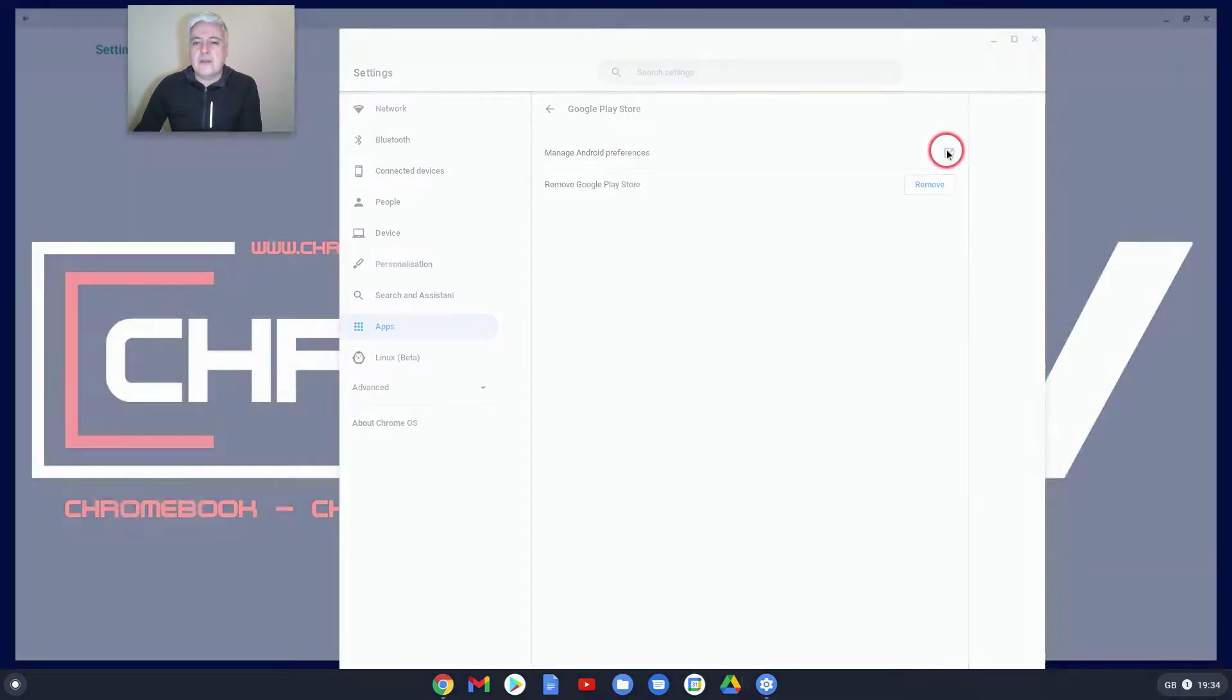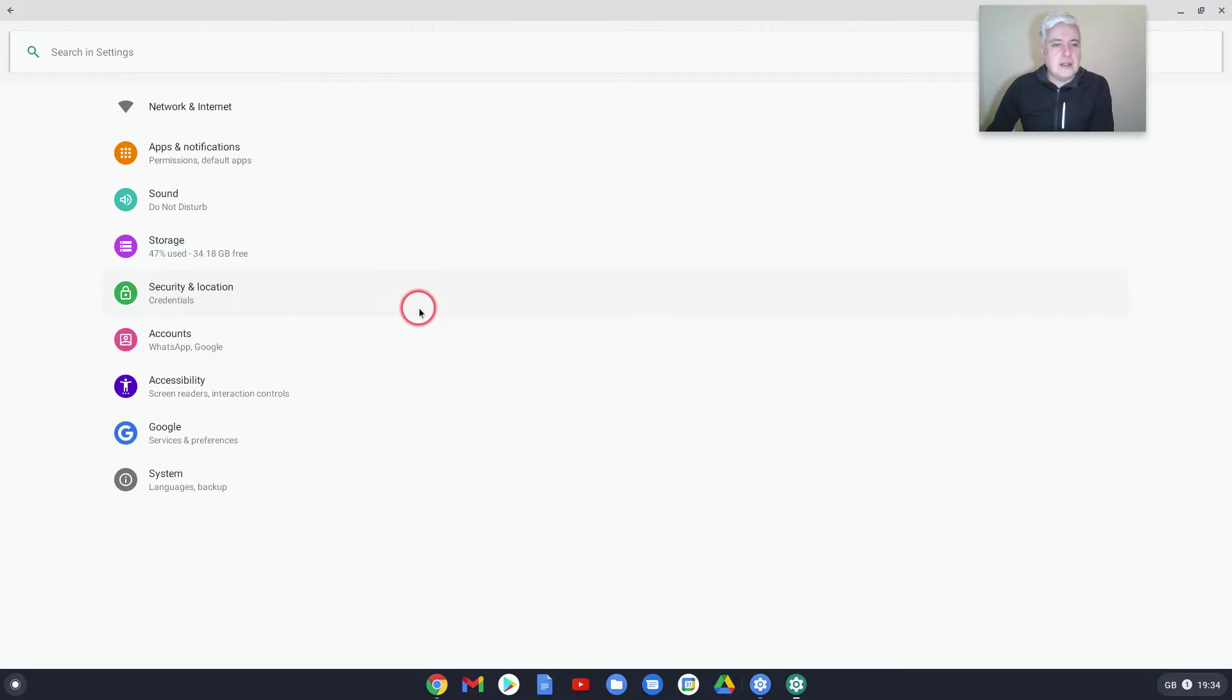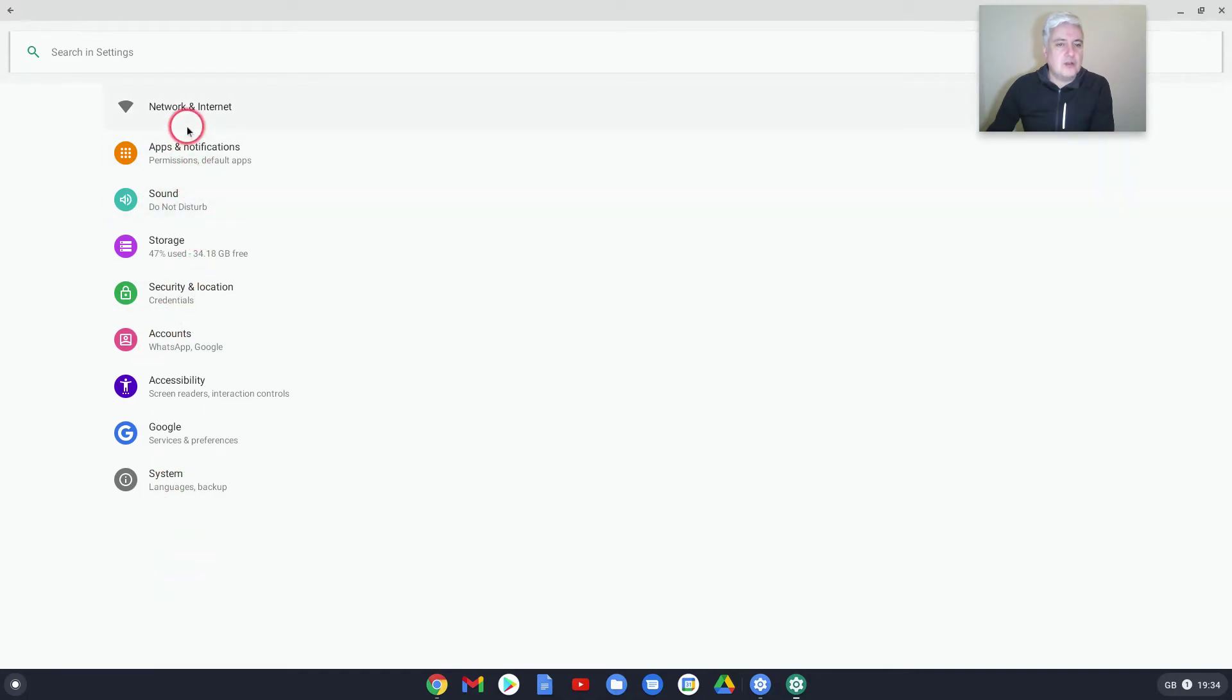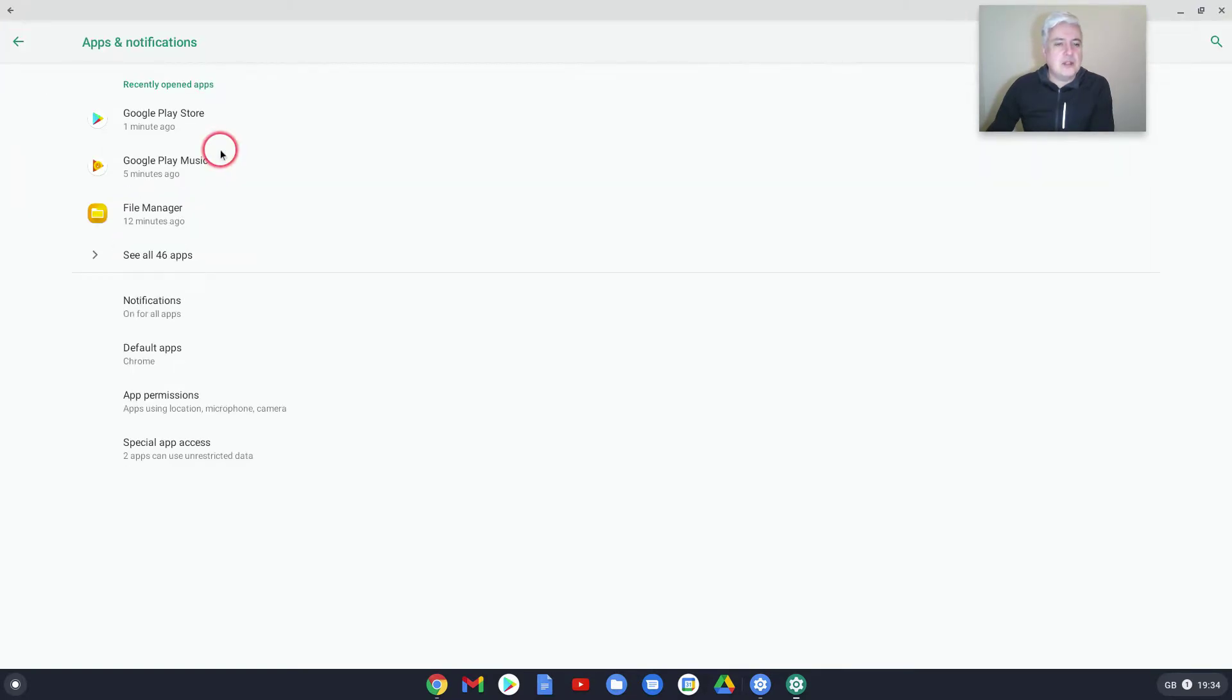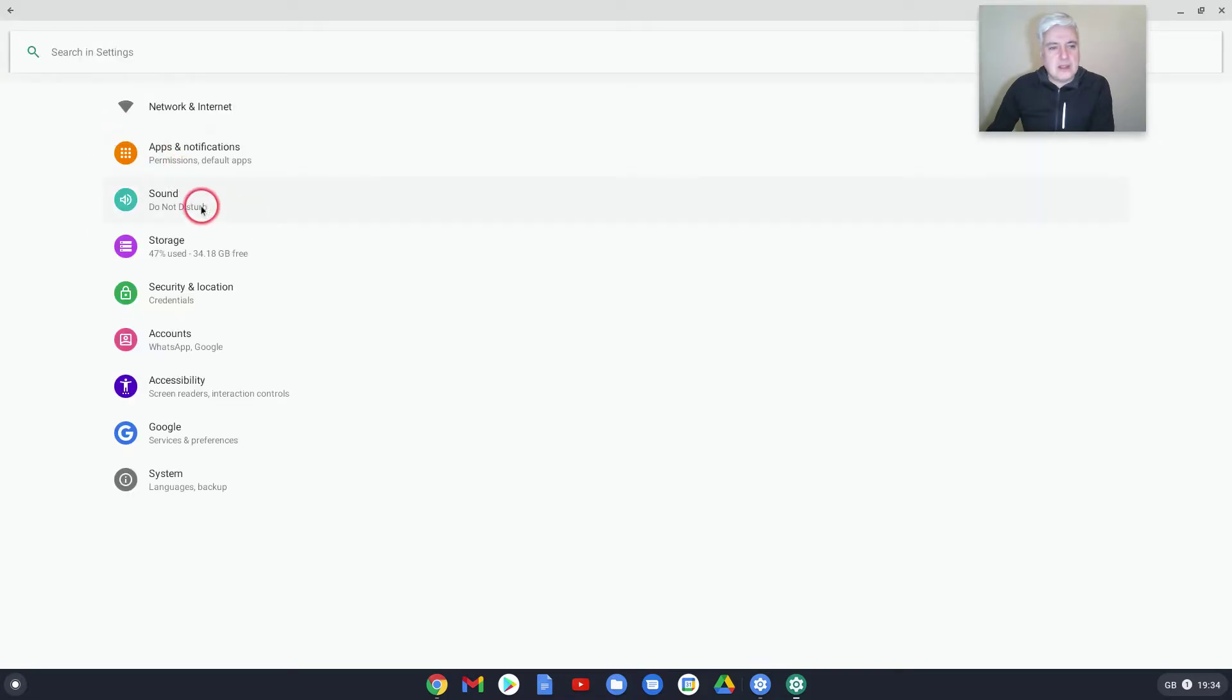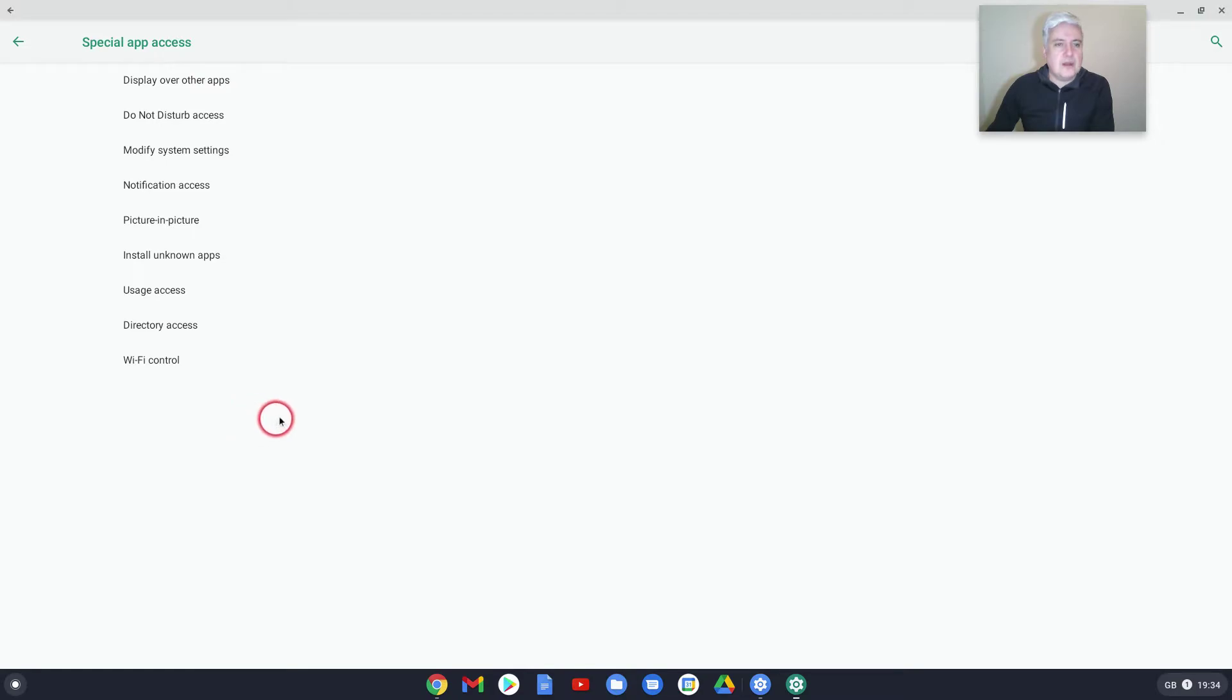What this does is it shows you a list of Network and Internet, Apps and Notifications. This is saying what they have access to or different scenarios. Apps and Notifications, and then it's telling you what's been used there. Special App Access here—this is where you can get the special app access. So you could click on there to see what that's about.